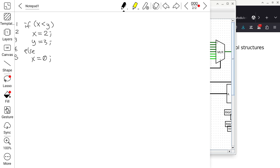Line 4 has an error because without curly braces, the if statement only applies to line 2. Line 3 is considered a statement that is after the conditional statement — it is not a part of it.